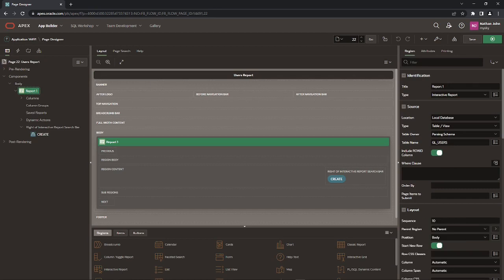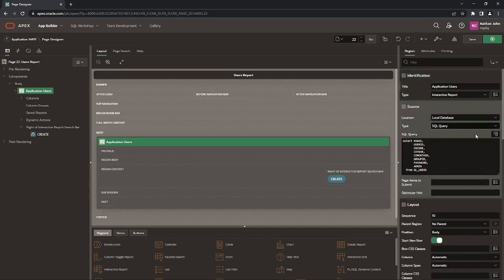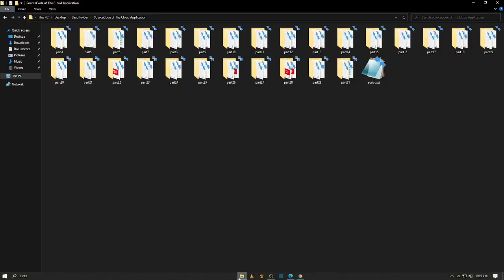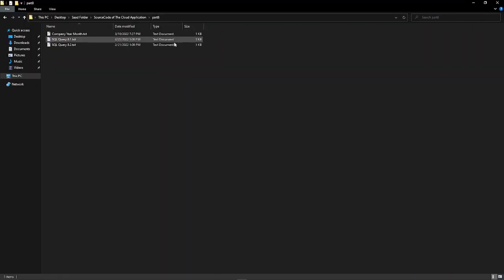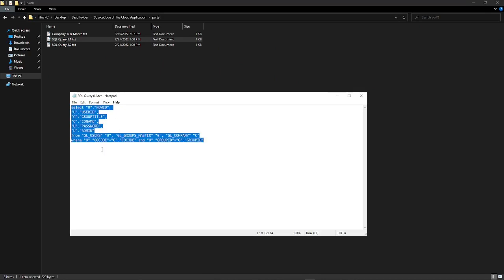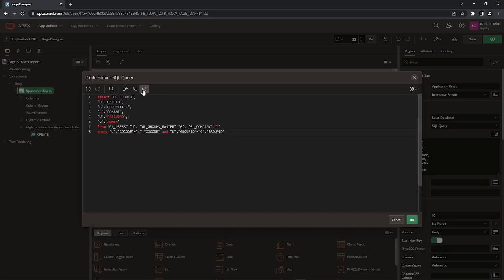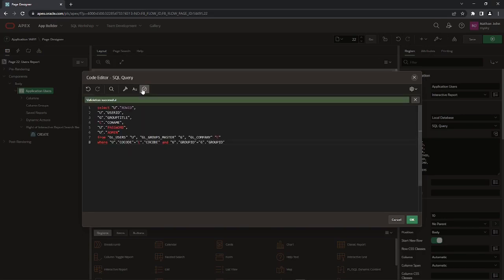After creation, modify both these pages to set the attributes as demonstrated. Source code is provided in the description of this video. Open the part 8 folder, copy and paste code from the sql_query_8.1.txt file. The default query in the source SQL query is replaced with a custom join query, which fetches user records from multiple tables.